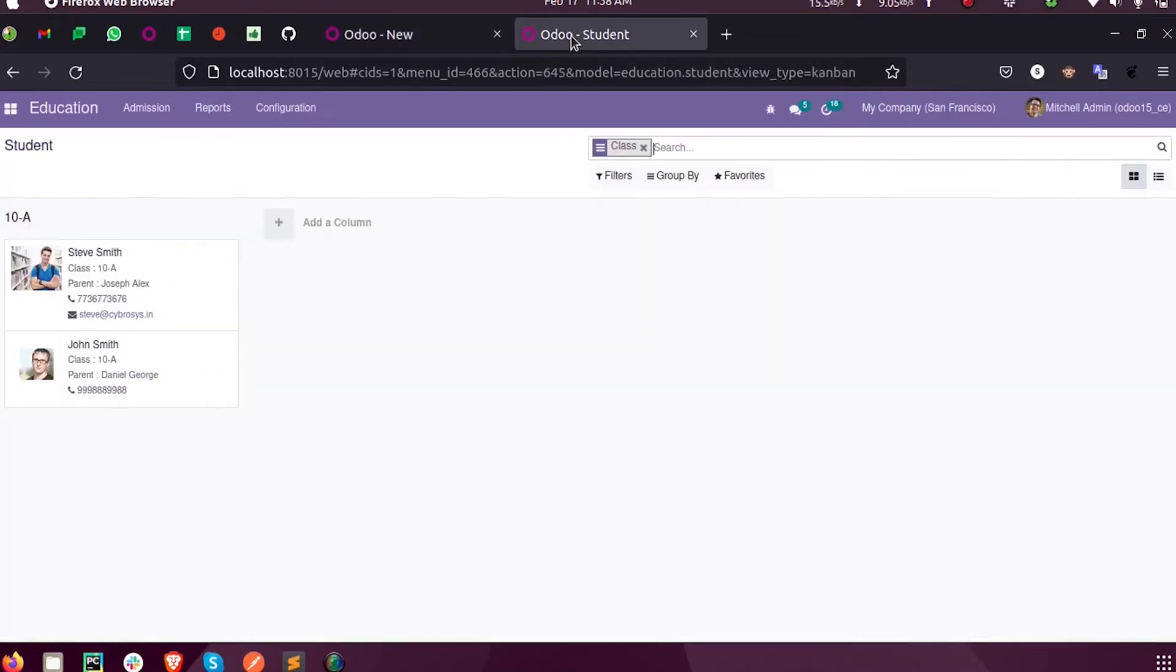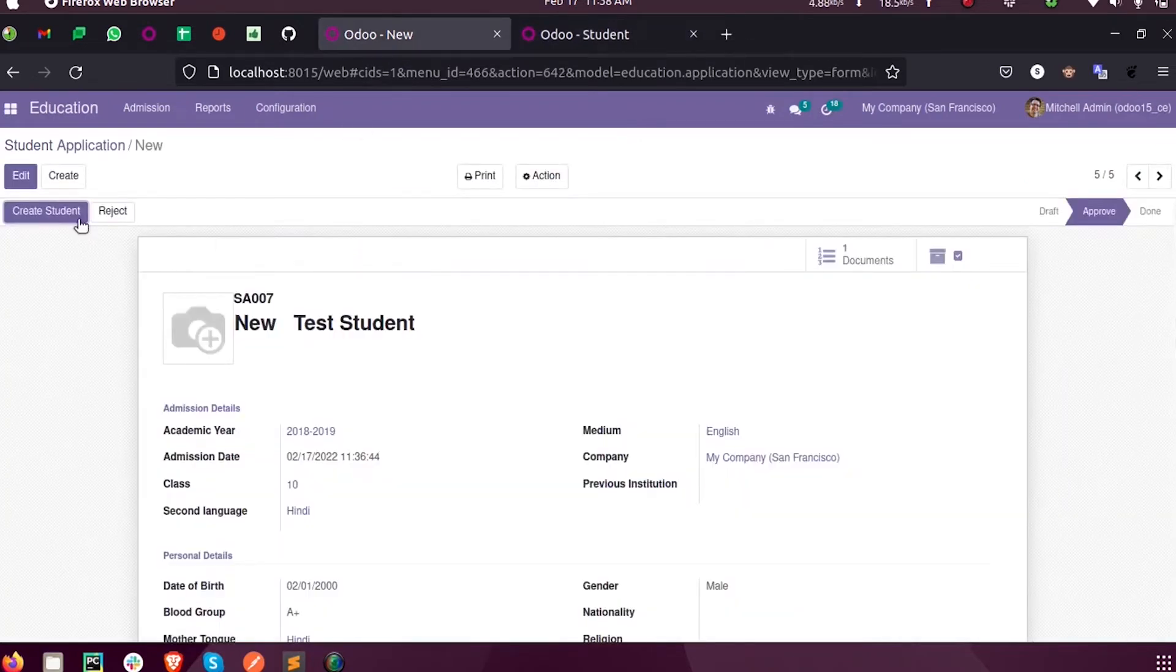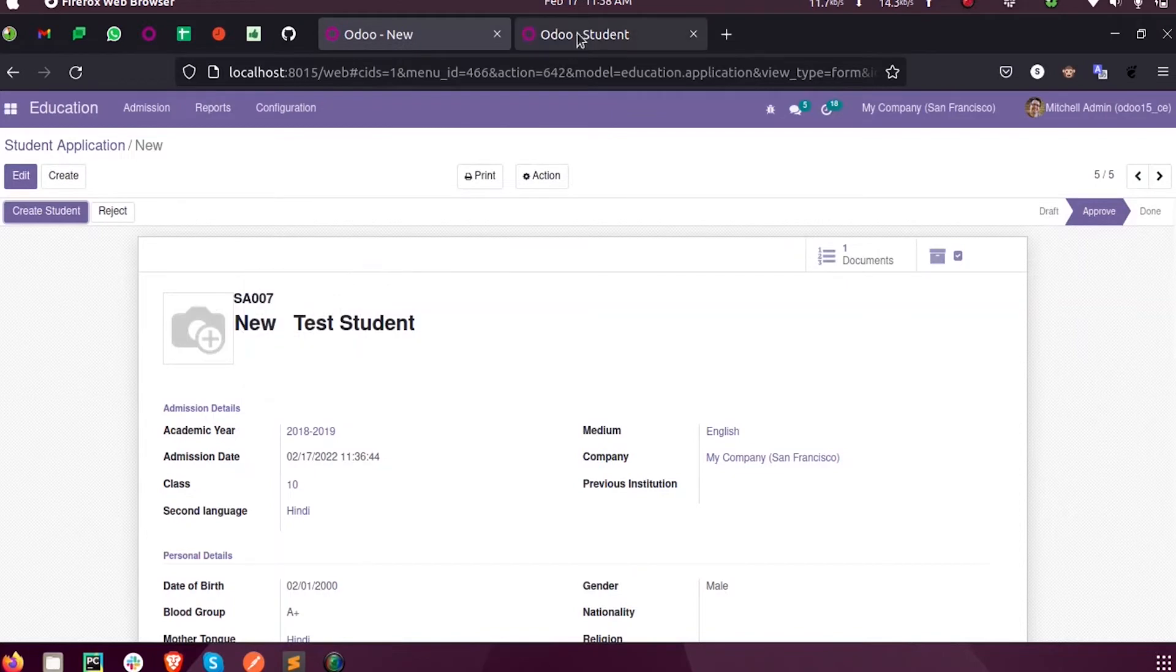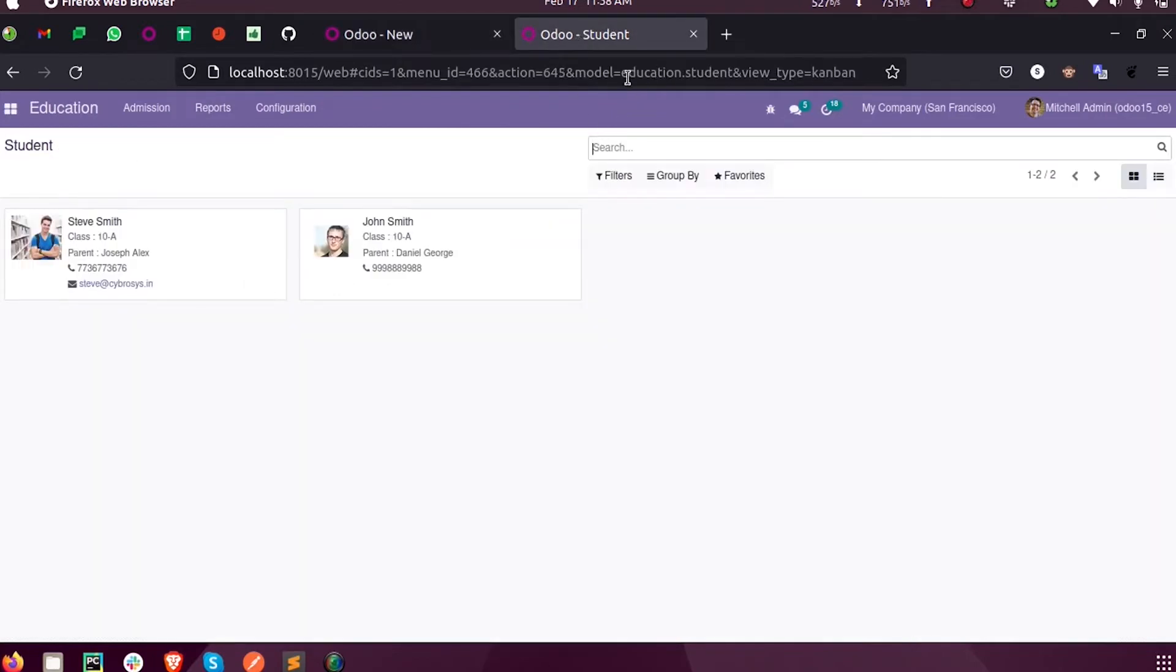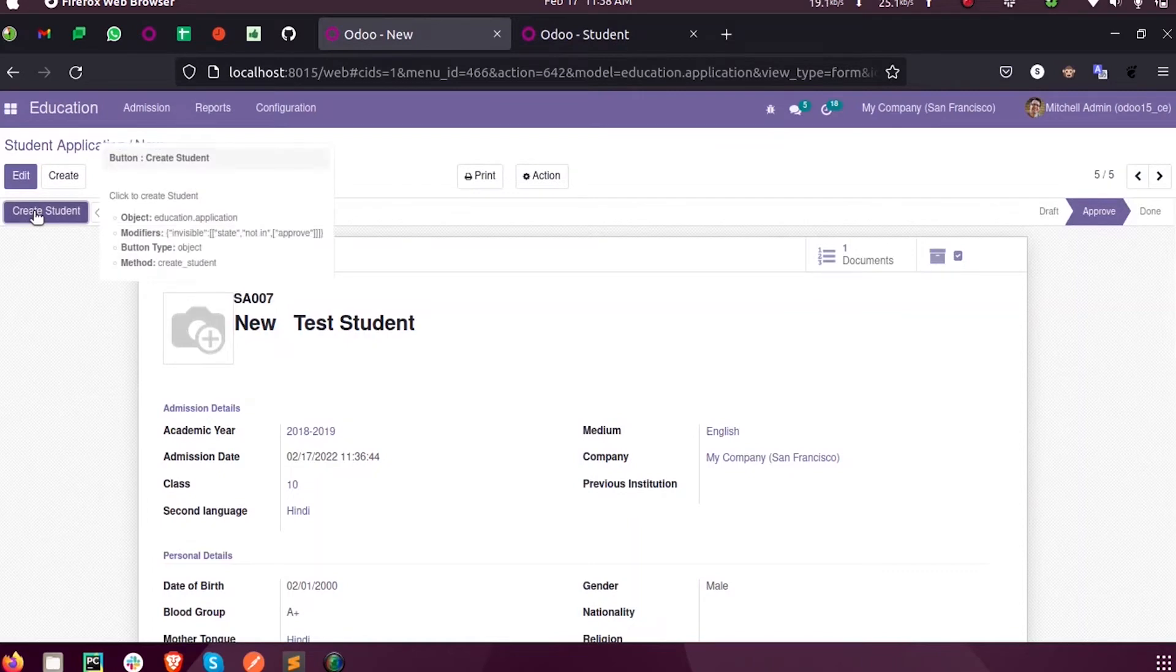So when I click Create Student, we need a new student to be created inside the model education.student. Let us see how that can be done.